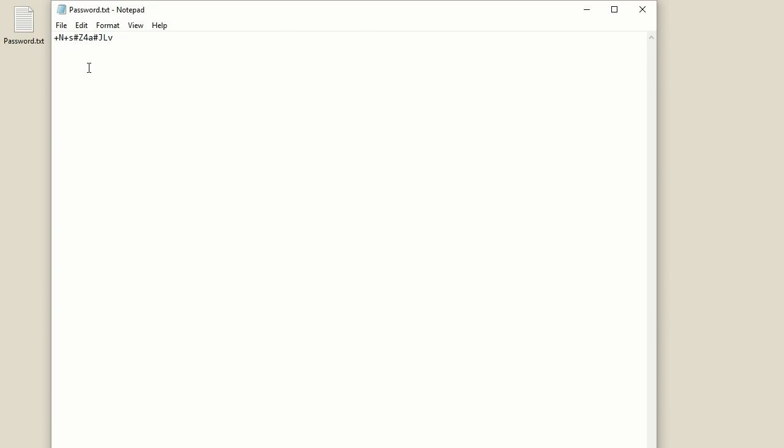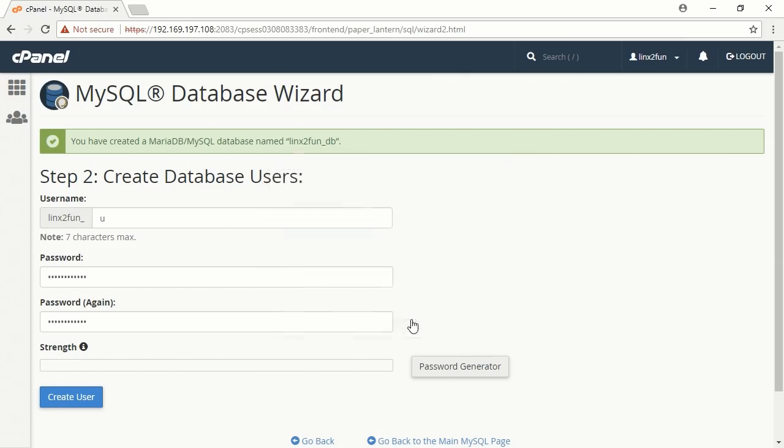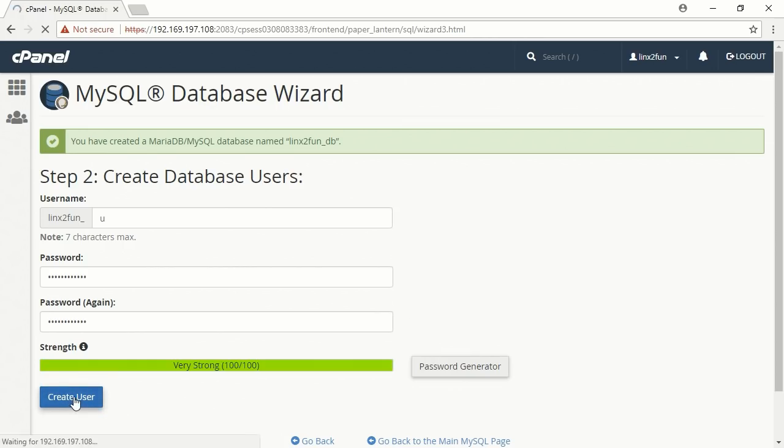Go back to the cPanel. Check the checkbox called I have copied this password in a safe place, and then press the button Use Password. The password appears in the corresponding fields. Press Create User.